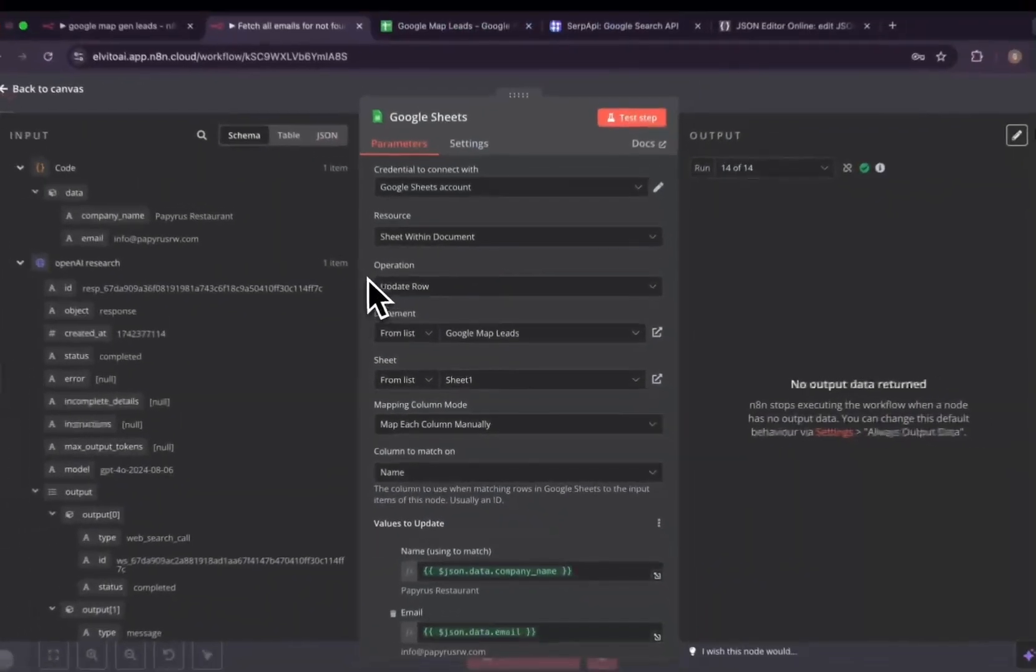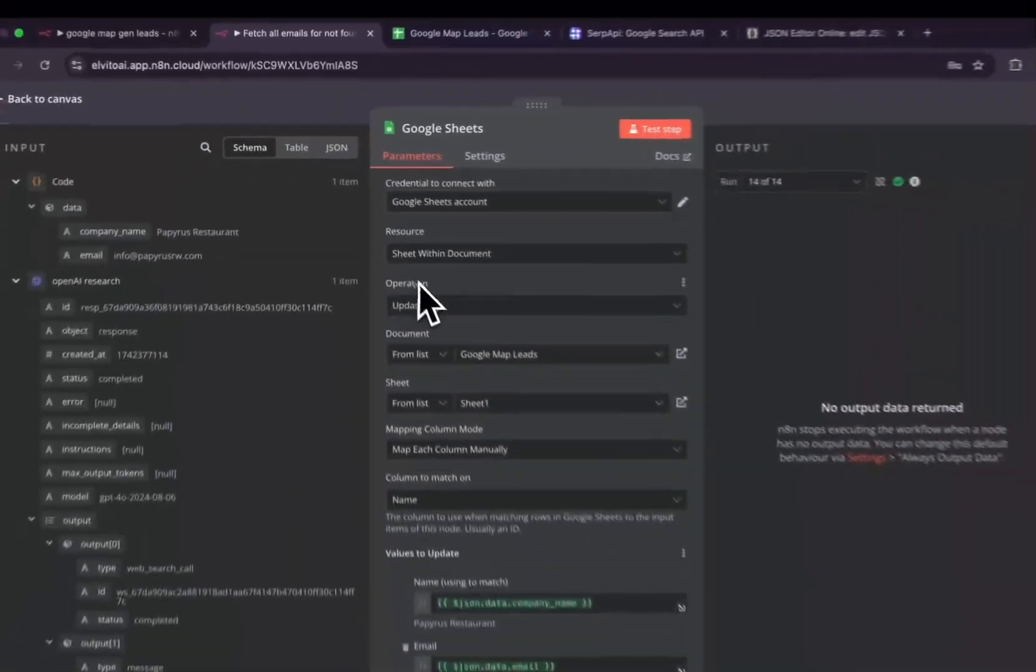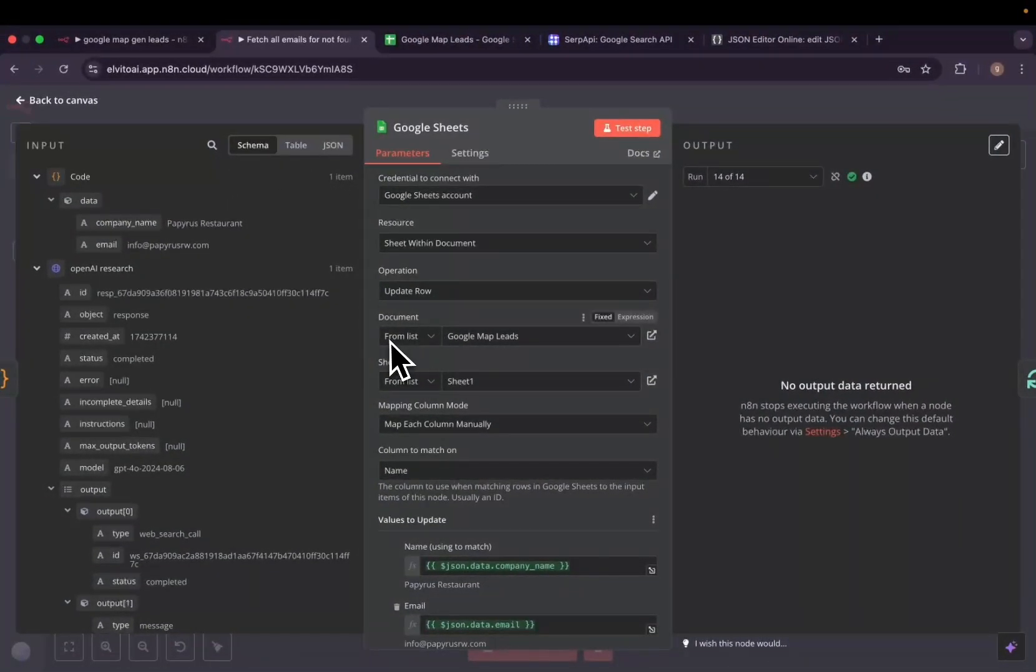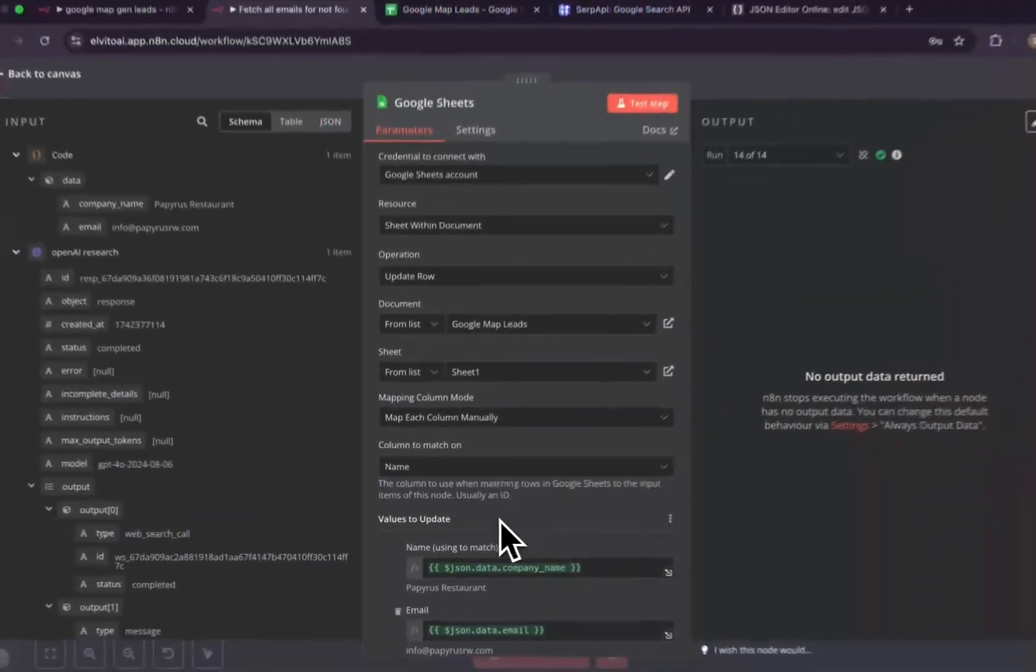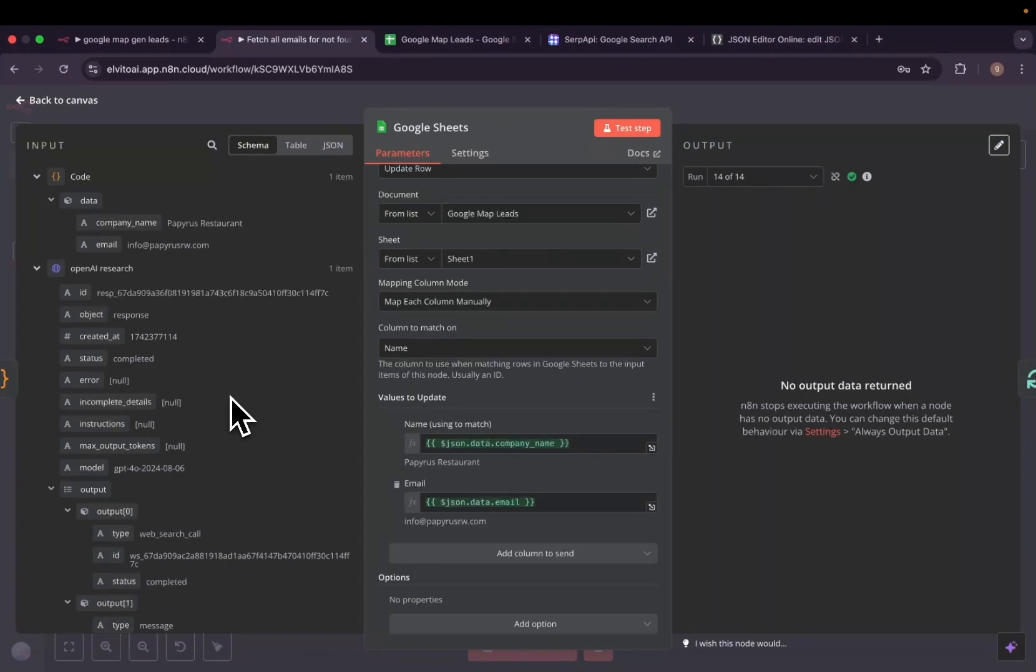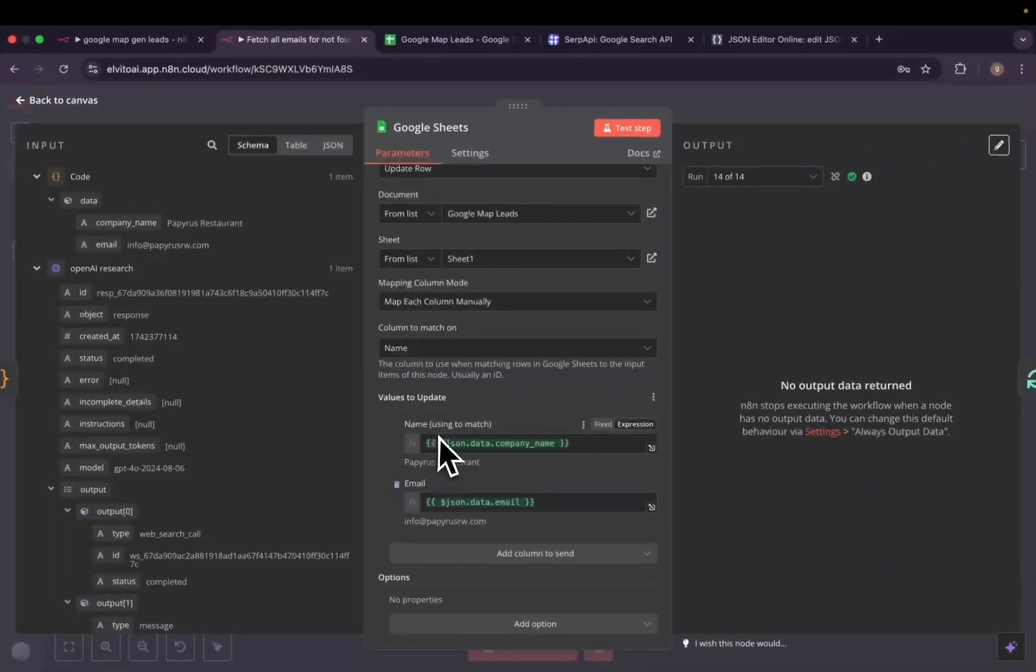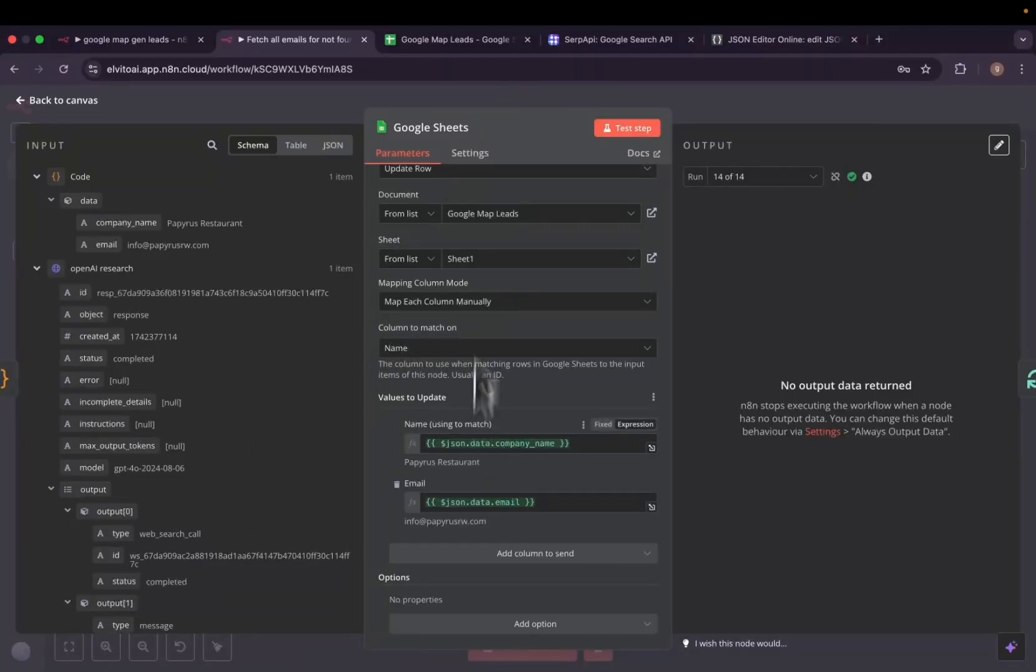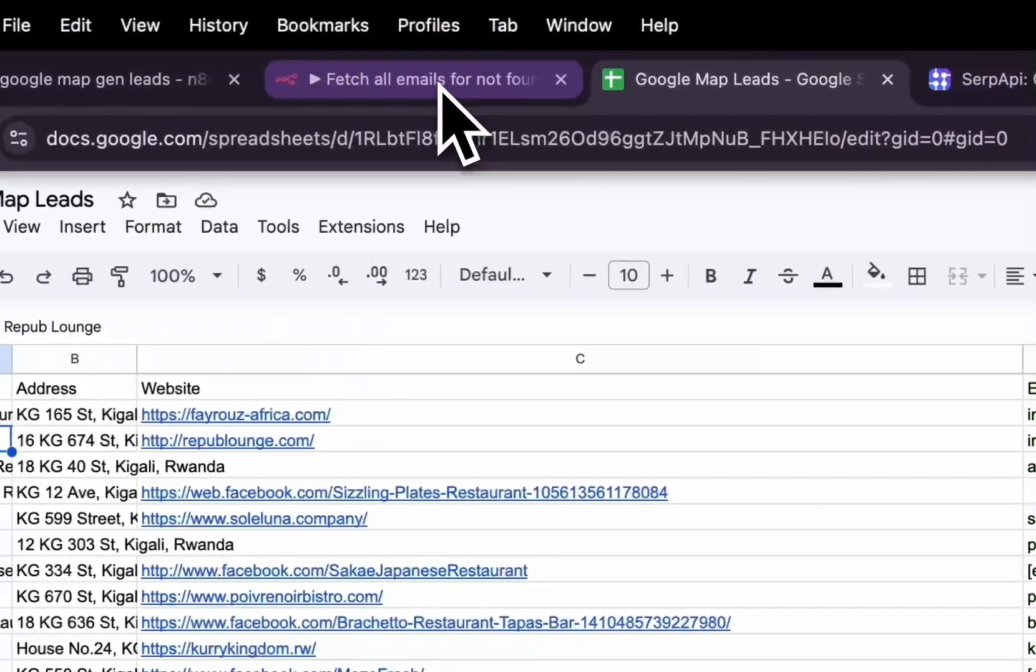And after getting company name and email, we'll then update our Google Sheets. How will we do that? We'll add the Google Sheet node with an operation to update row. We select the document, the sheets, and we map each column manually. We will tell it to map using the name because we got from the Response OpenAI API we got the company name and the email. So you'll have to first match the company name we got from Response API with the name in our Google Map leads sheets.